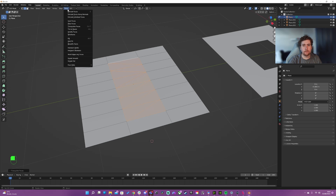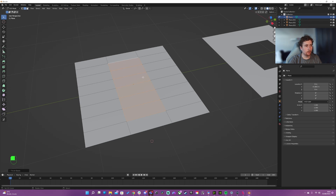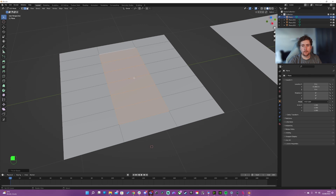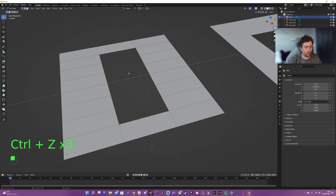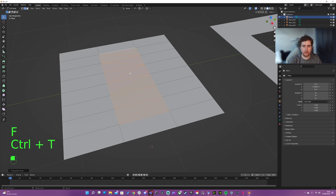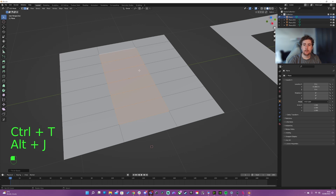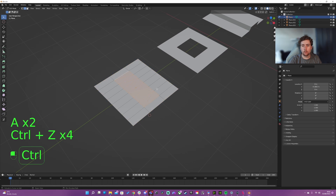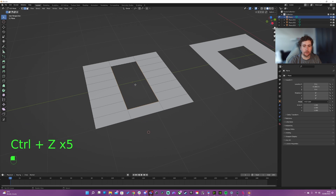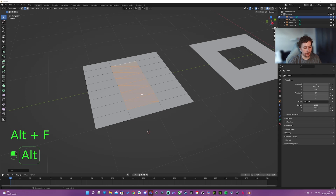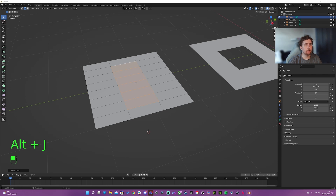F and Ctrl+T creates the face with edges, but then we've got extra triangle edges. If you look in the face menu, there's Tris to Quads, which is Alt+J — that brings the edges back in a sensible order. So pressing F, Ctrl+T, Alt+J gets things back to normal, but pressing Alt+F and then Alt+J is a step faster.